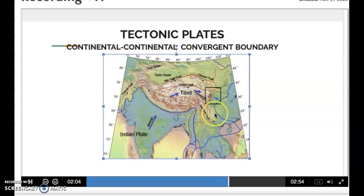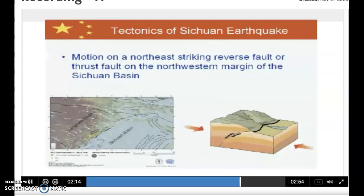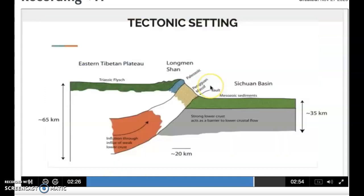The area of dense circles between India and Asia carries a wide region that is undergoing large strain and deformation. This is the seismic fault motion on the north-east striking reverse fault, or a thrust on the north-western margin of Sichuan Basin. The earthquake was caused by the Longmenshan Fault.